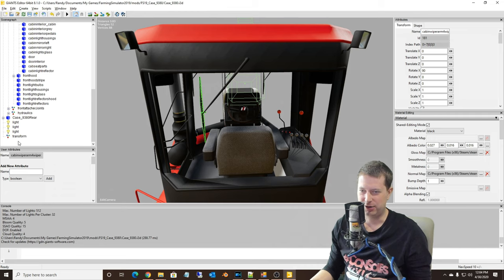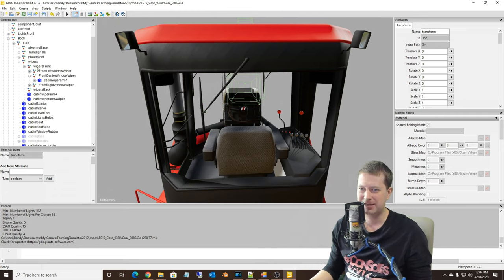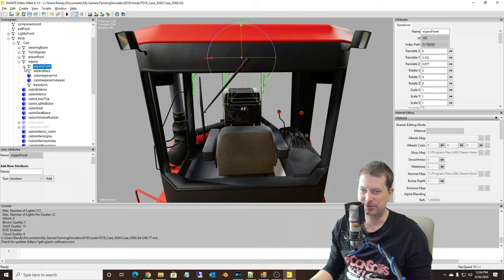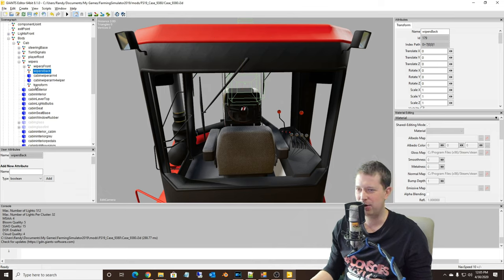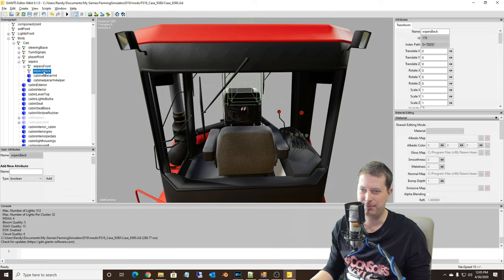So what we're going to do is create a transform group. That puts it down at the bottom. We're just going to cut that — Control X — and paste it up under the wipers here. I already have a wipers back group in here. I'll cut this transform I created and put it up under the wipers back.